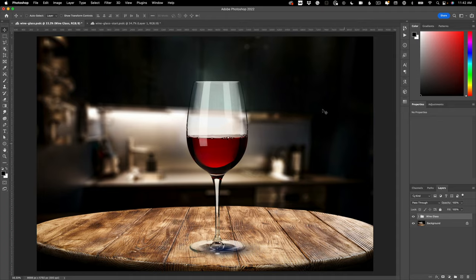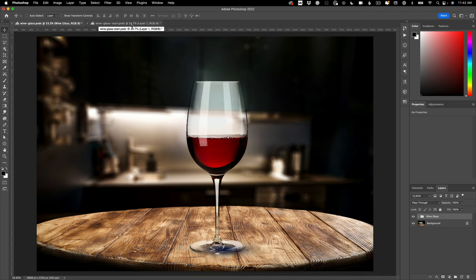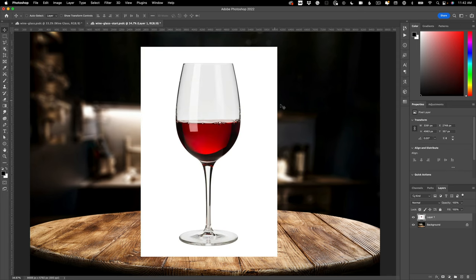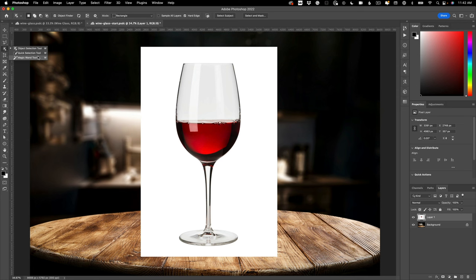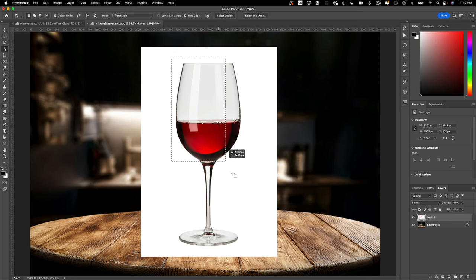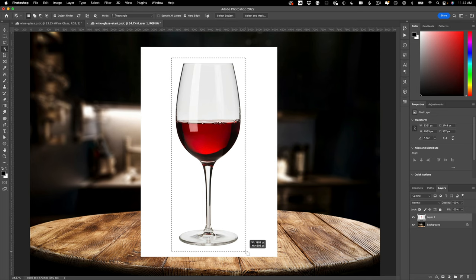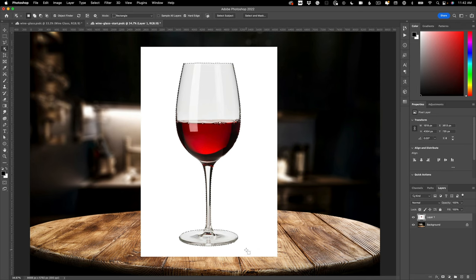Let's go over to our start file. The first thing we want to do is make a selection of the wine glass. I'm going to use the object selection tool over here on the left. It's in the same box as the quick selection tool and the magic wand. Grab the object selection tool and just drag out a selection around the wine glass like so.